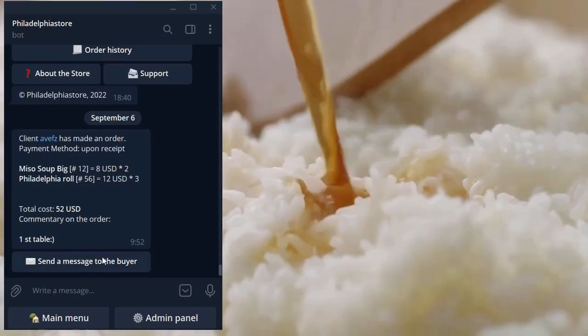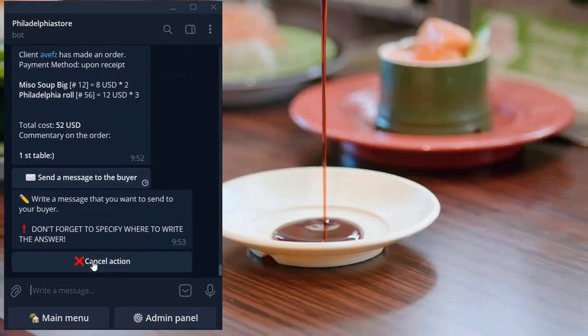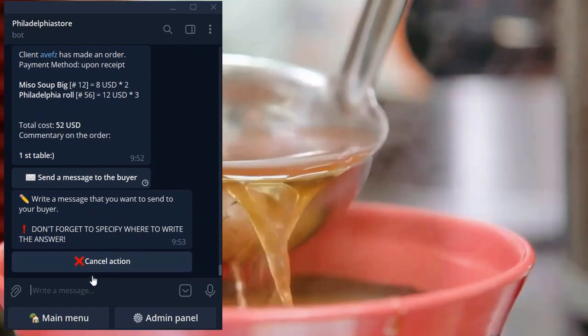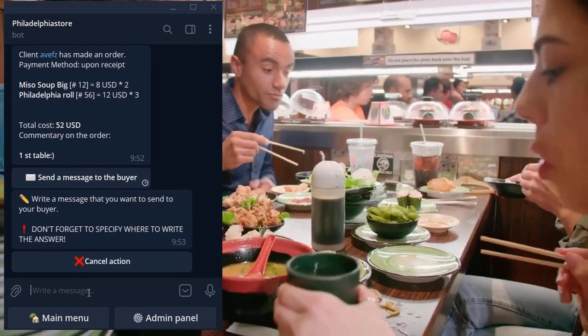Ordered dishes instantly appear in the admin application. The administrator can confirm or cancel the order.